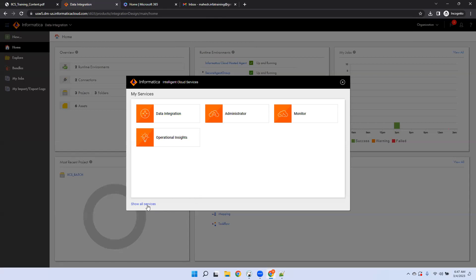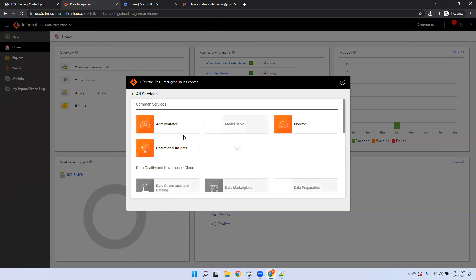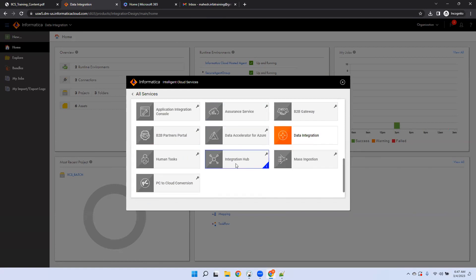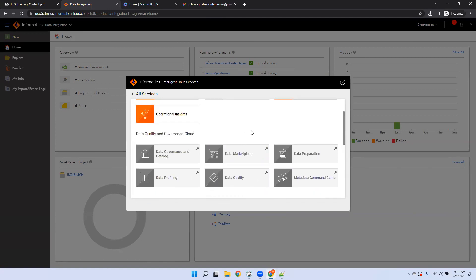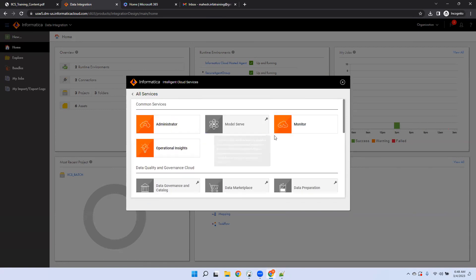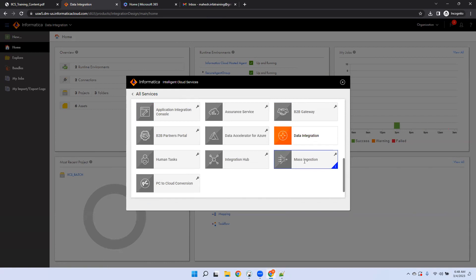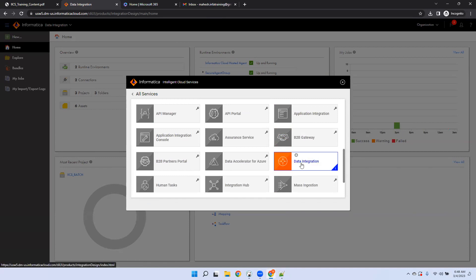This is the IICS platform — most of you have already seen it if you're working on IICS. You can see all the services offered as part of the IICS cloud. Some of them are grayed out because I don't have a license for them. Data Integration is essentially the replica of Informatica Power Center, and that's what we're going to cover in this training.